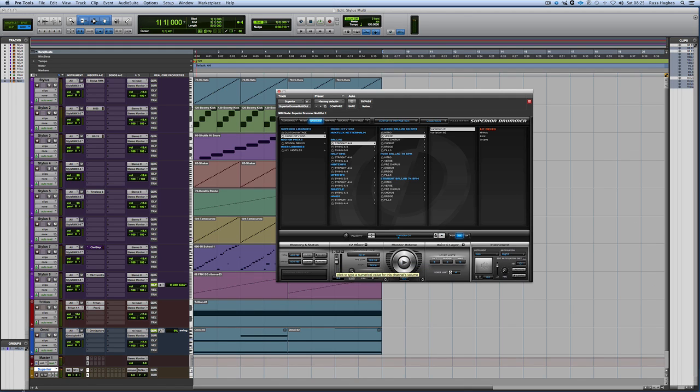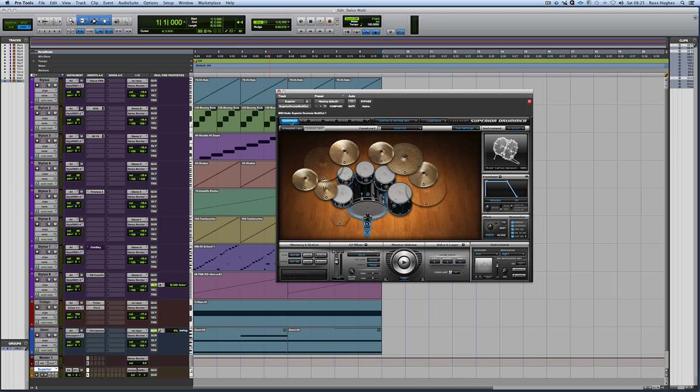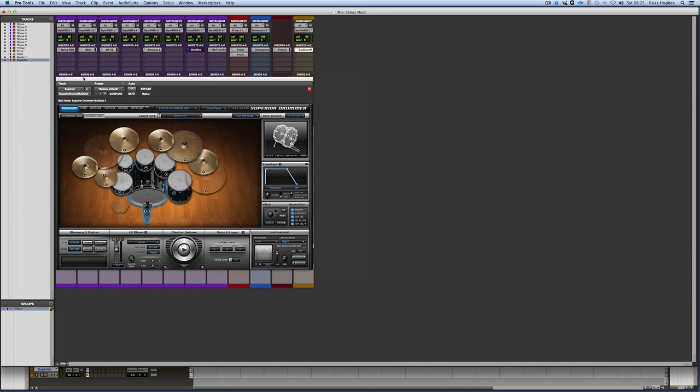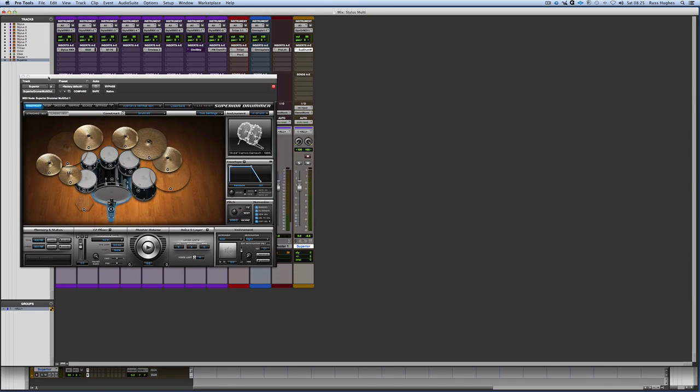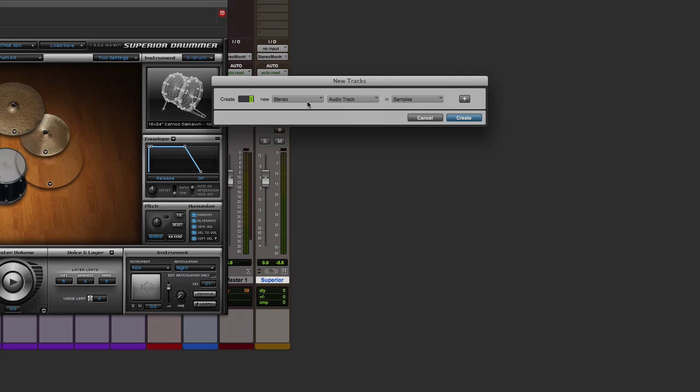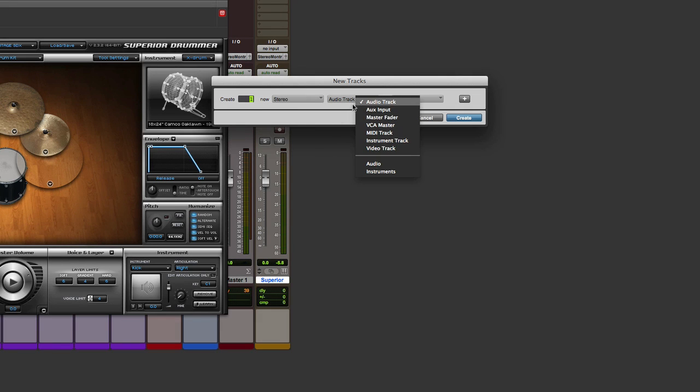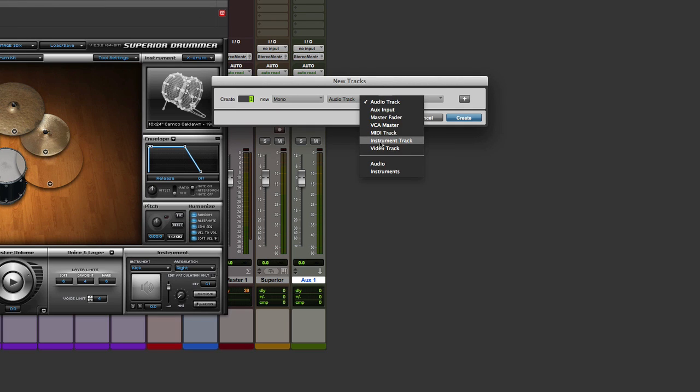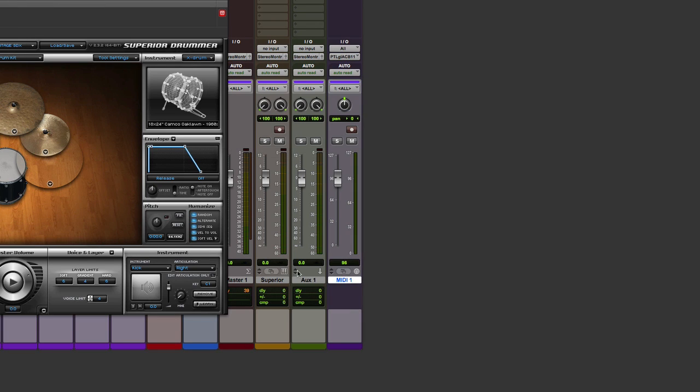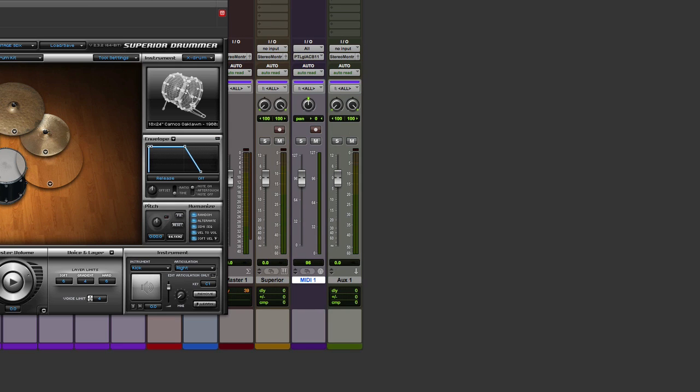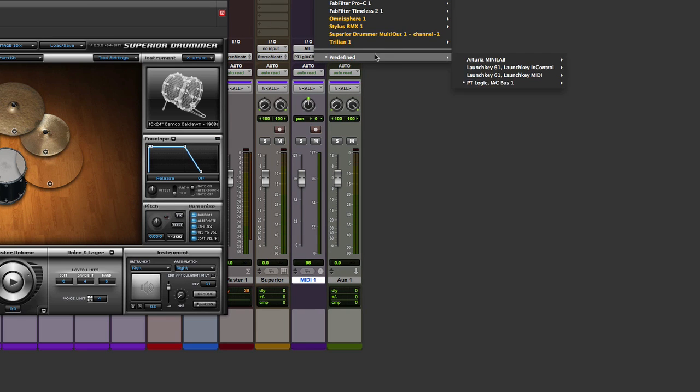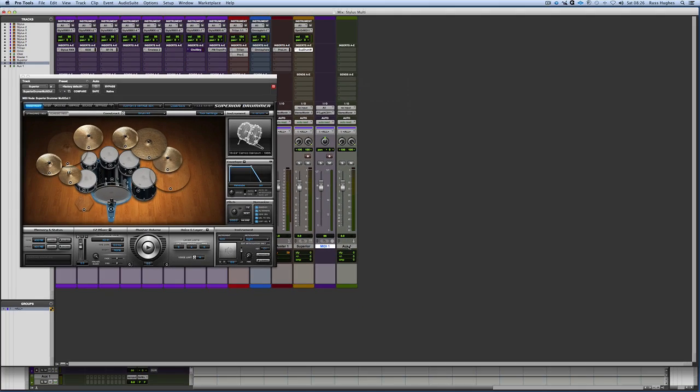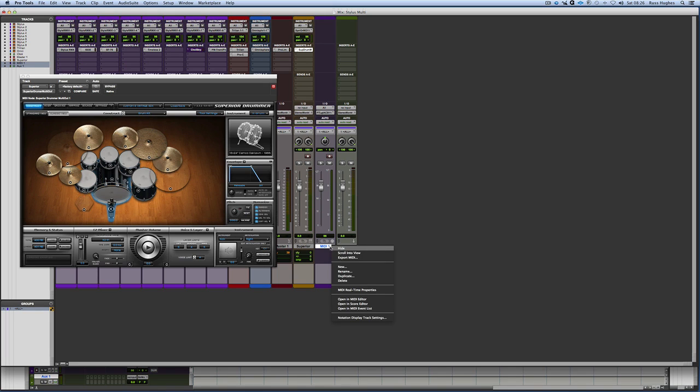So what would often happen then is if I wanted to, I'm going to come into the mix window this time, if I wanted to then, let's say have the separate output of the kick coming in, I would basically go track a new stereo auxiliary input. Then if I wanted to create the MIDI as well, I would then go track a new MIDI track. And what I'd have now is I'd have my kick drum, and I could then assign that to the Superior Drummer channels. And then I'd have the audio coming in here. But what Steve said instead, and it's really quite cool.